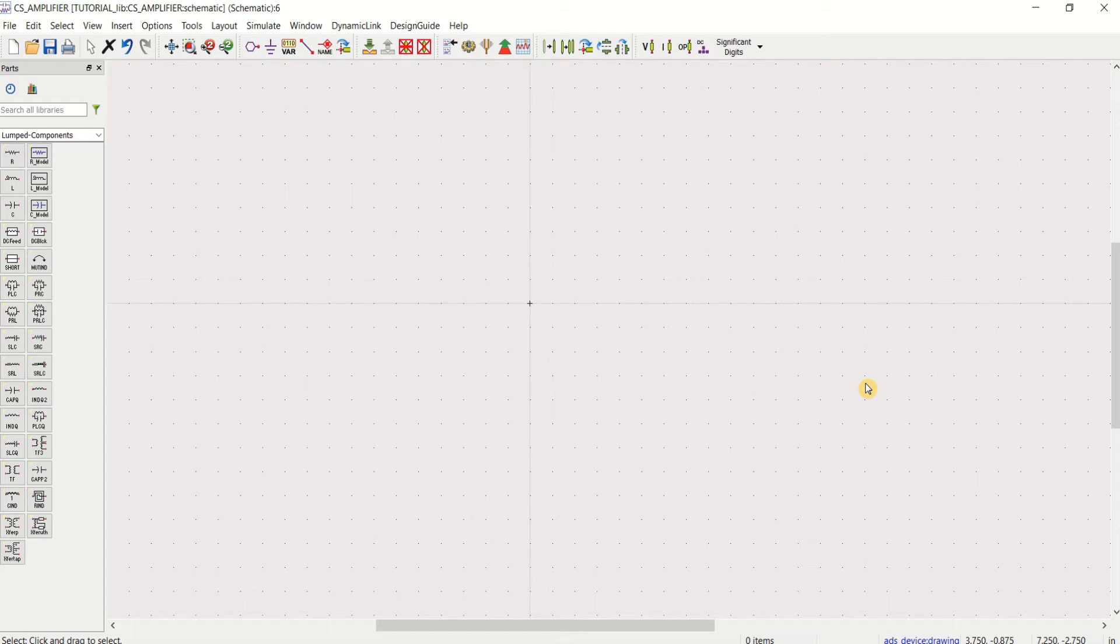Hi everyone. In this video, I will demonstrate the design and simulation of common source amplifier using Advanced Design System tool.